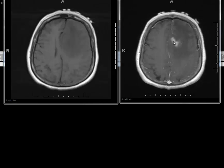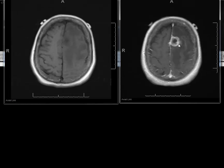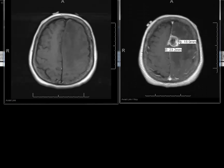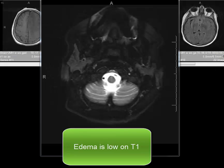Here we have a lesion that is enhancing, so you can see that it is taking up the contrast material. All of this low signal area here is edema, and edema looks low on T1-weighted images. This sequence has a short TR and a short TE value.